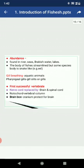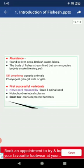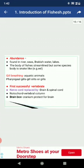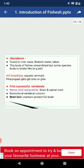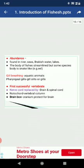The locomotory organs are the fins, which may be paired or unpaired, supported by rays. Dorsal, caudal, and anal fins are unpaired fins, while pectoral and pelvic fins are paired fins. Some species have barbels which function as tactile organs.